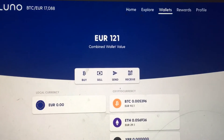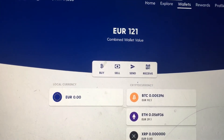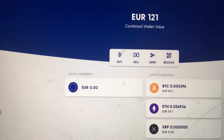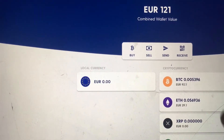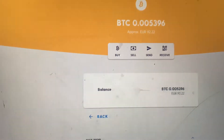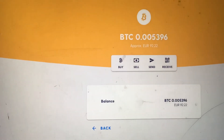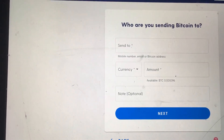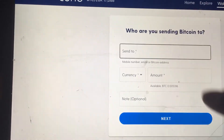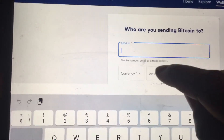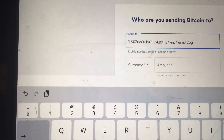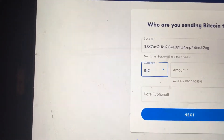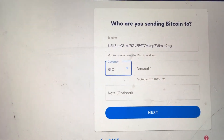If you want to do it manually, go to your wallet — let's say the new wallet here. You click Send, touch your Bitcoin, then click Send. You'll see it will ask you 'Send to' — then you paste the wallet address there. Then choose the currency you want to send.